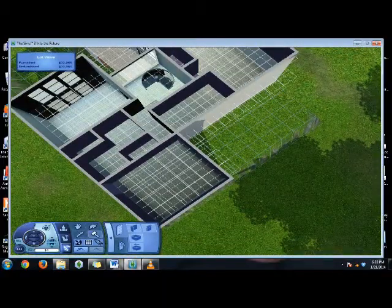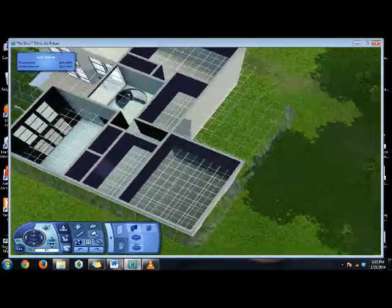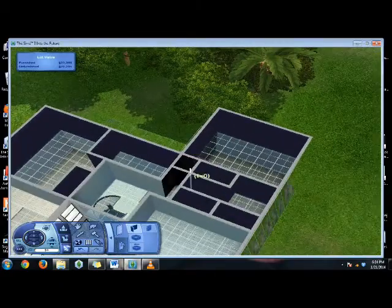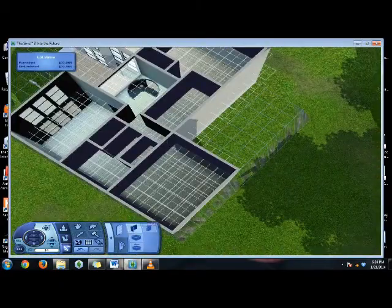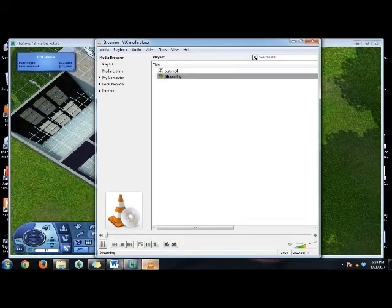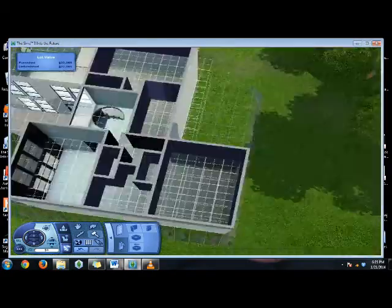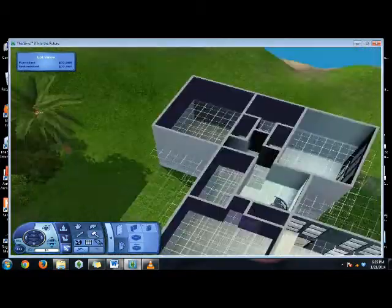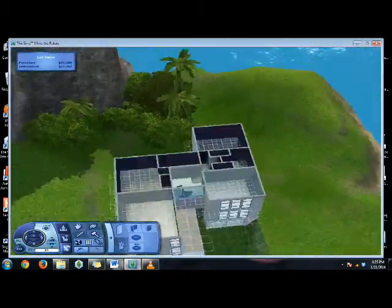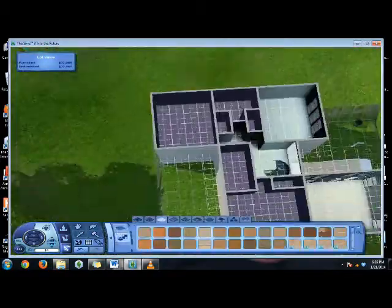And right now, just working on the layout of the space, the upstairs, kind of carving out the bedrooms here, and where the bedrooms, bathrooms, and closets and stuff are going to go.